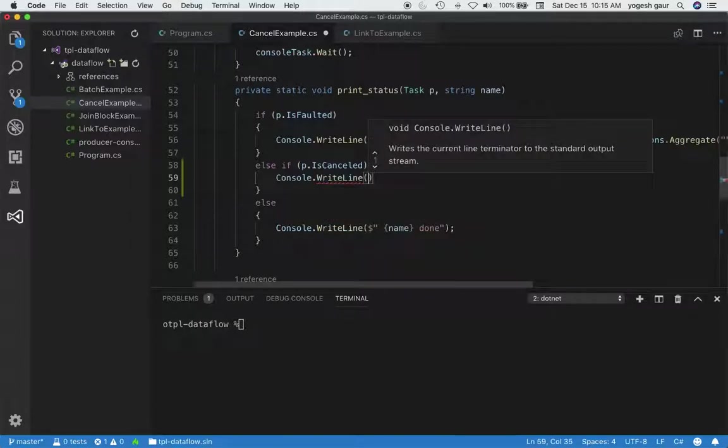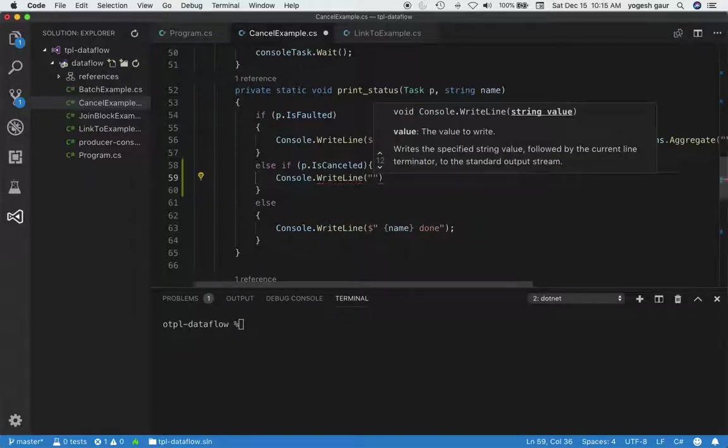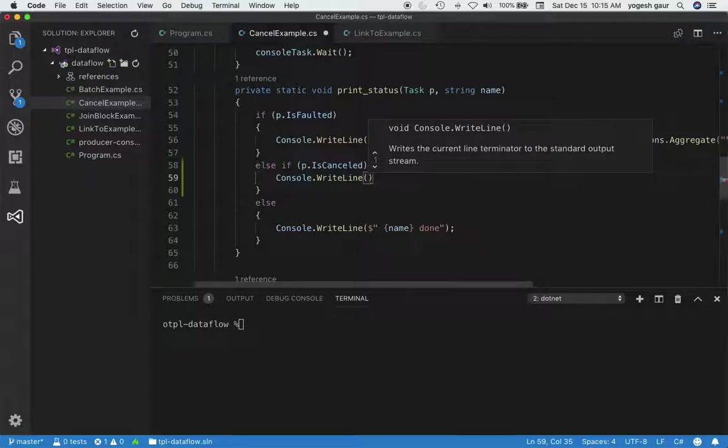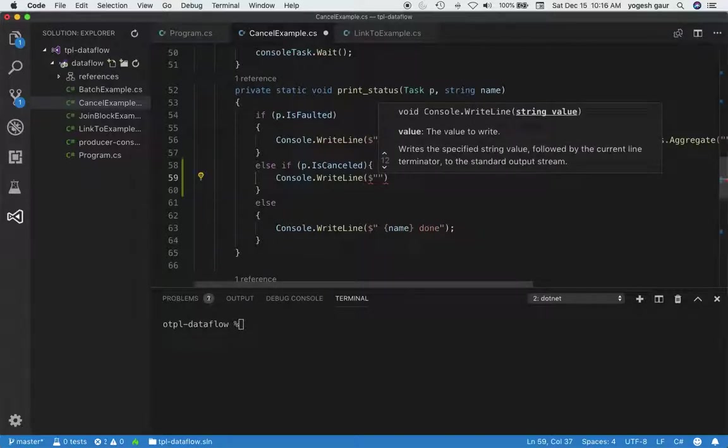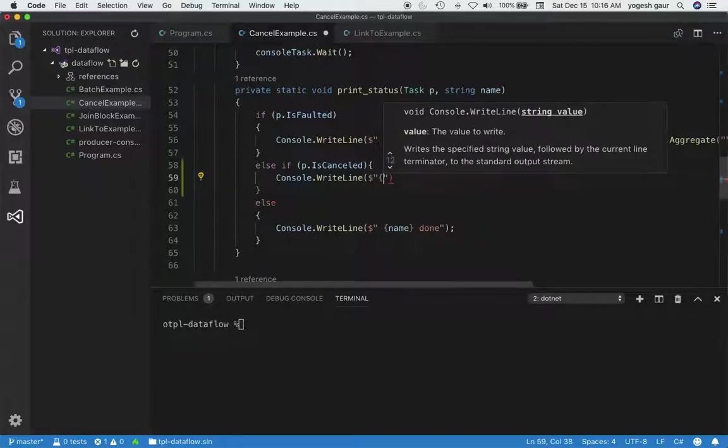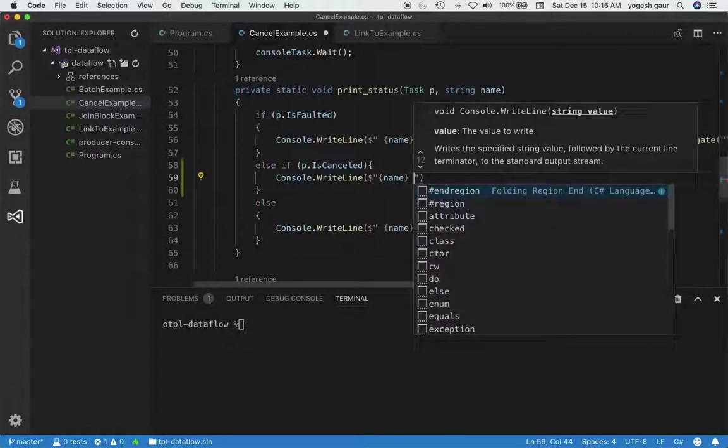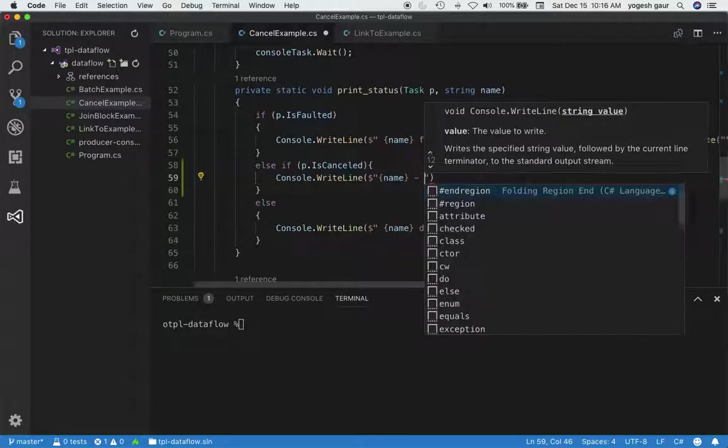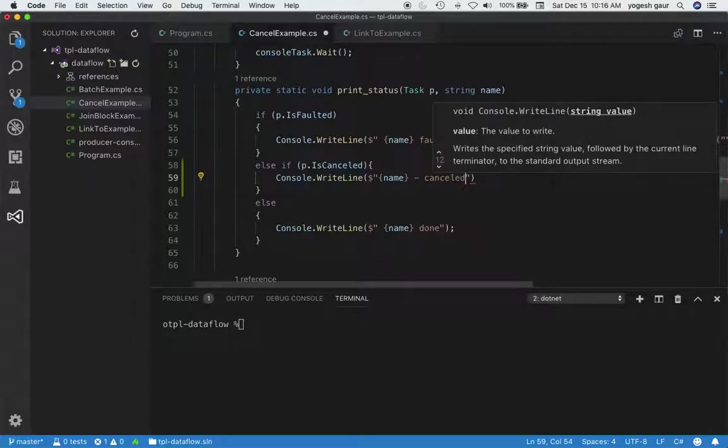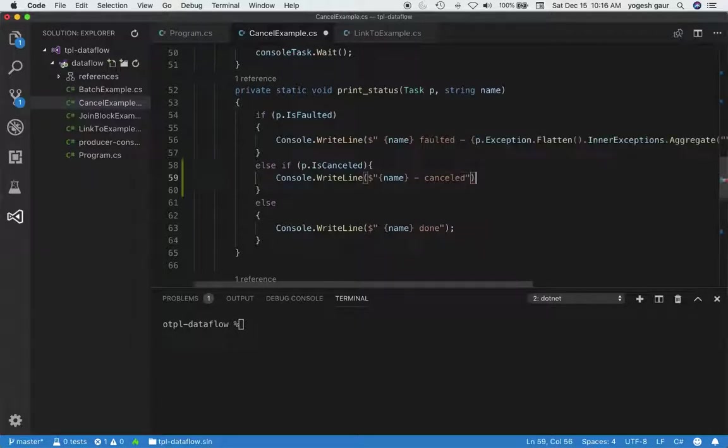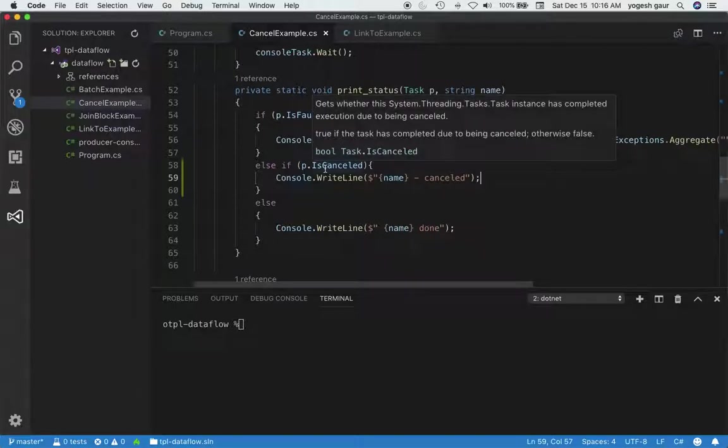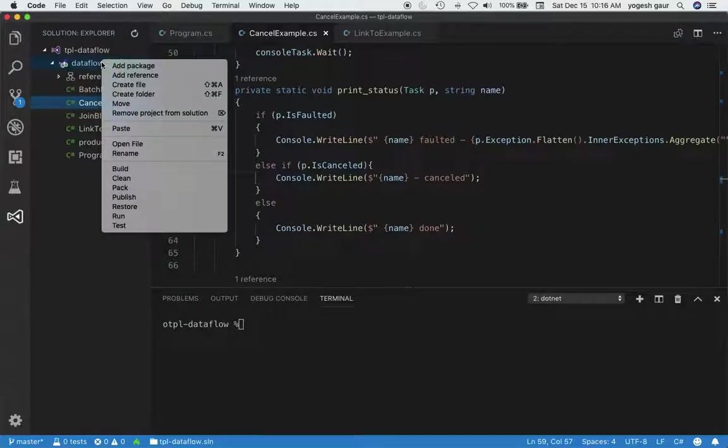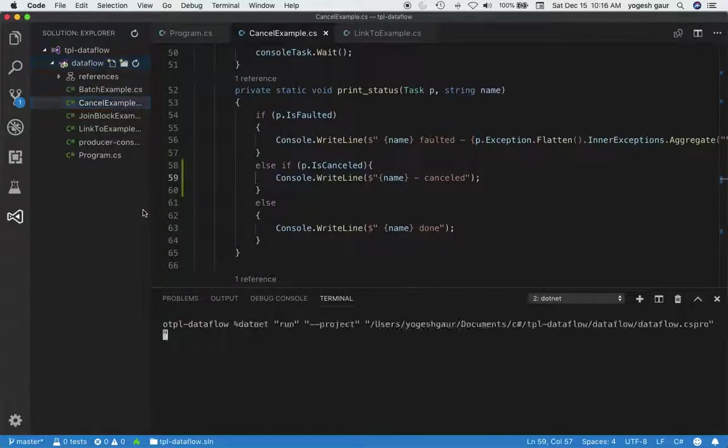We'll follow our typical method. We'll have the interpolated name, and then we'll just say 'cancelled.' That way, when our task is cancelled, we can see the status and print it. So if I just do this, let's see what happens. Let me try to run this here.